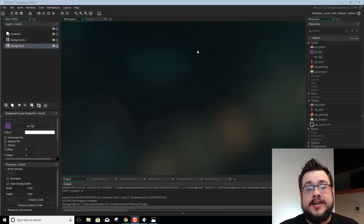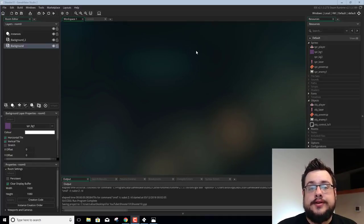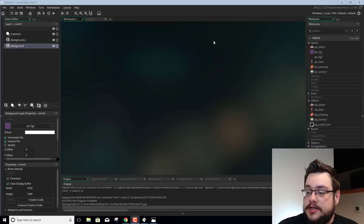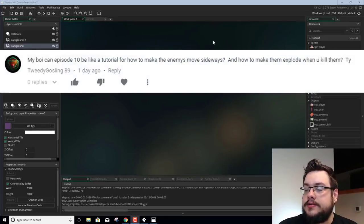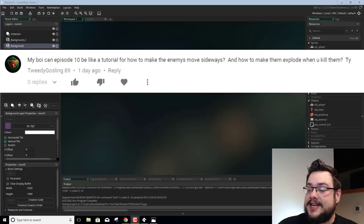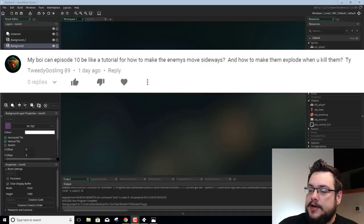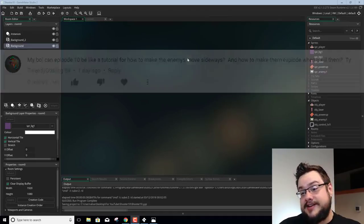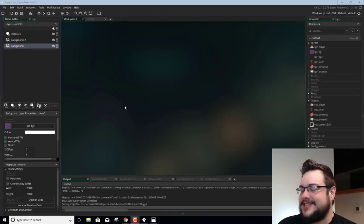What's up guys, Mike the Tech here. Welcome to episode 11 of our GameMaker Studio 2 Shoot'em Up tutorial. This time we have another comment or suggestion. TweetyGosling89, who asked for a shoutout, says: 'My boy, can episode 10 be like a tutorial for how to make the enemy move sideways and how to make them explode when you kill them?' Episode 10 was already in the queue, but we're in episode 11, so we are going to do that today.